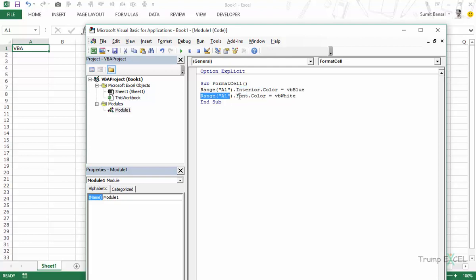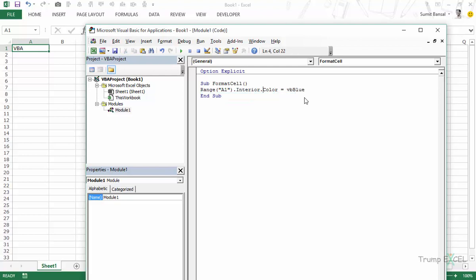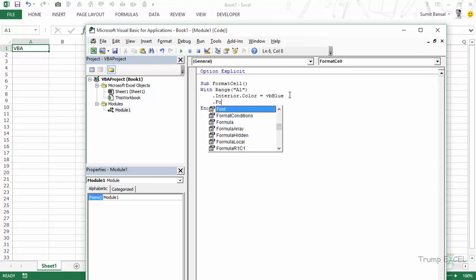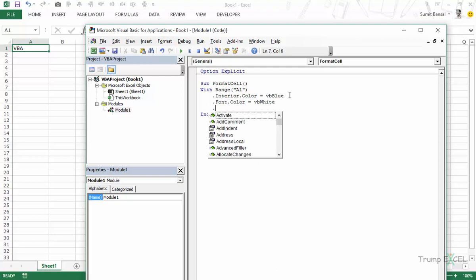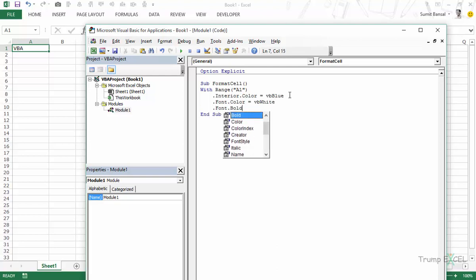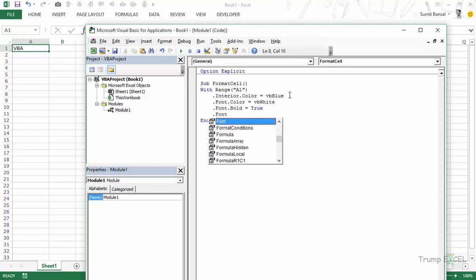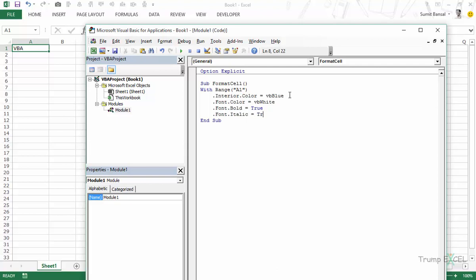So to use With statement let me delete this and here I would write With range A1. So here I have With range A1.interior.color is equal to VBA blue. Then I can type .font.color is equal to VBA white. Then I can type .font.bold is equal to true and .font.italic is equal to true. And then I need to end this With statement. So I type End With. Let's indent this so that it's easier to read.